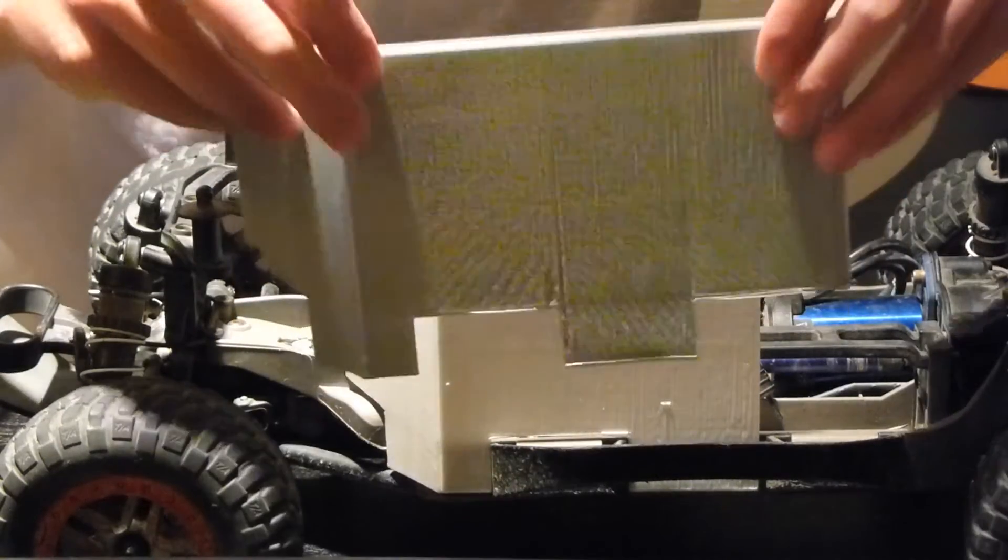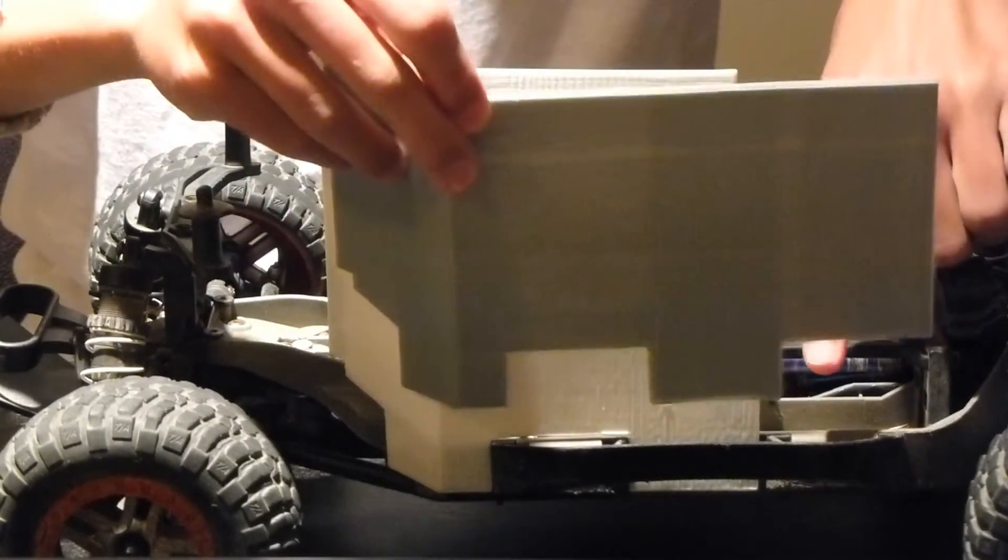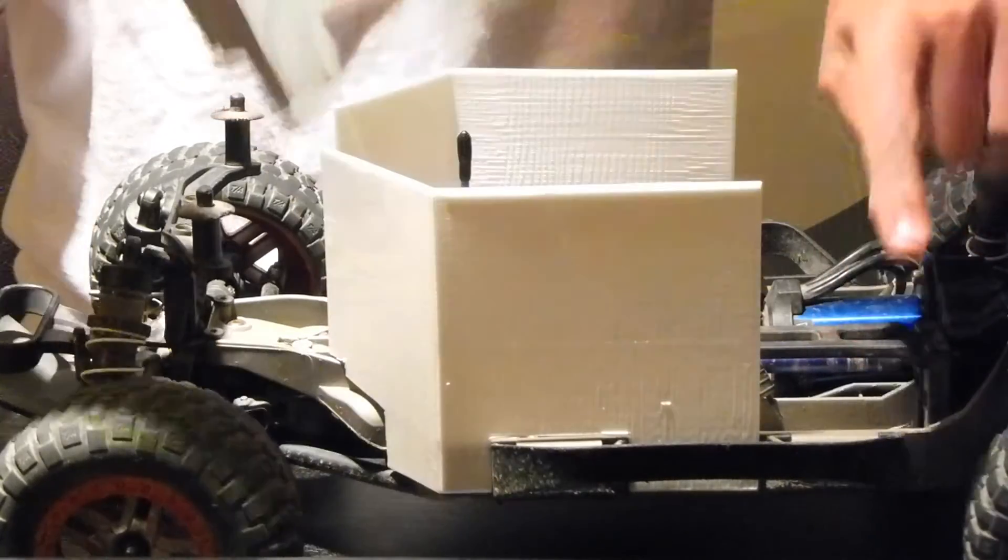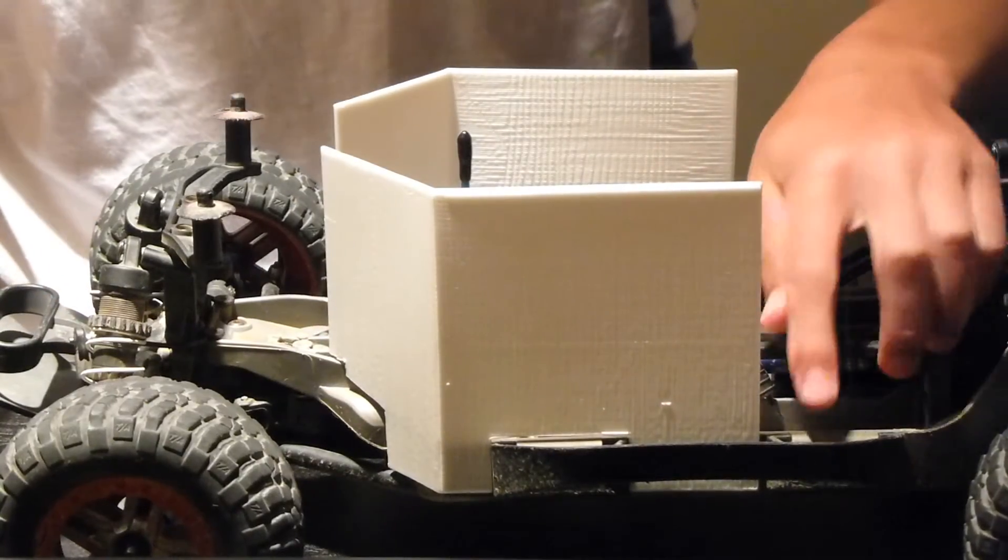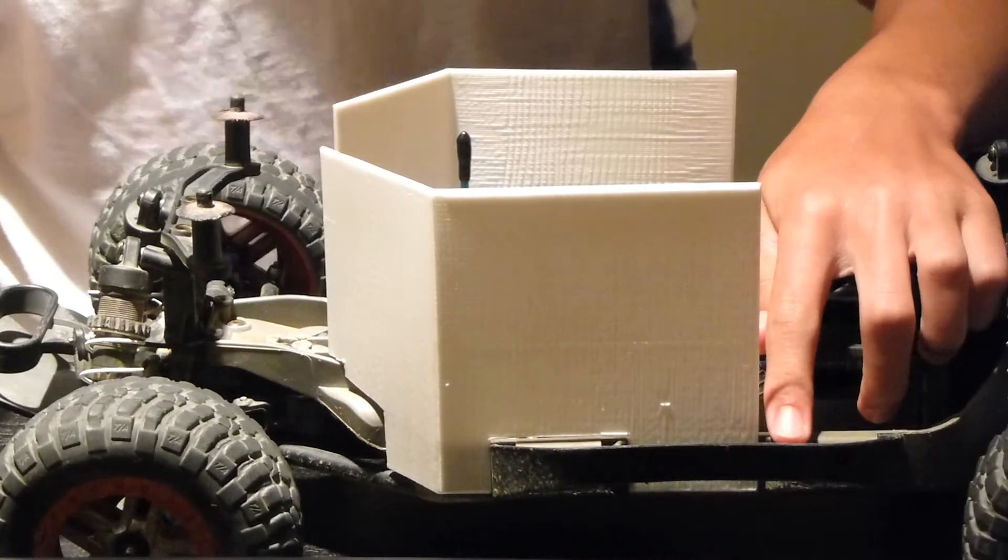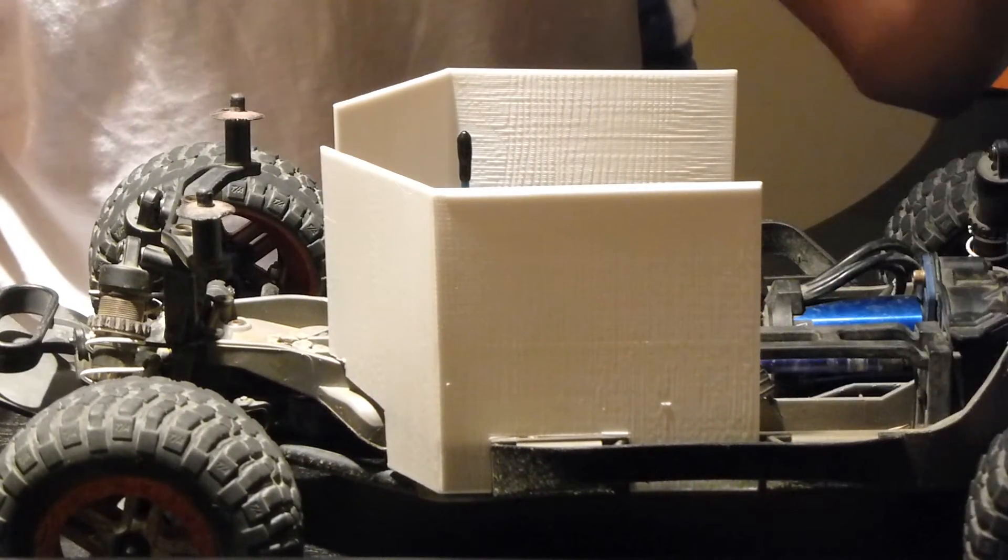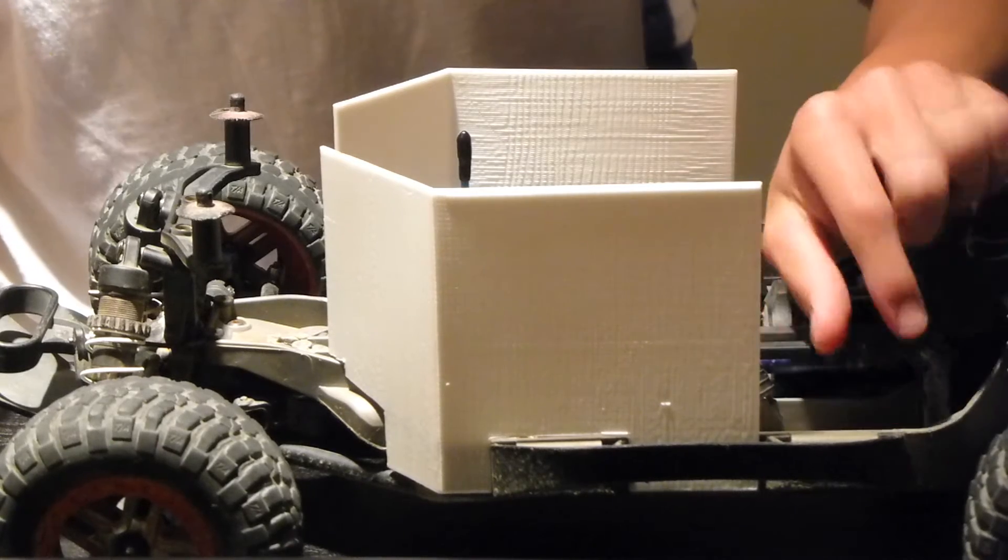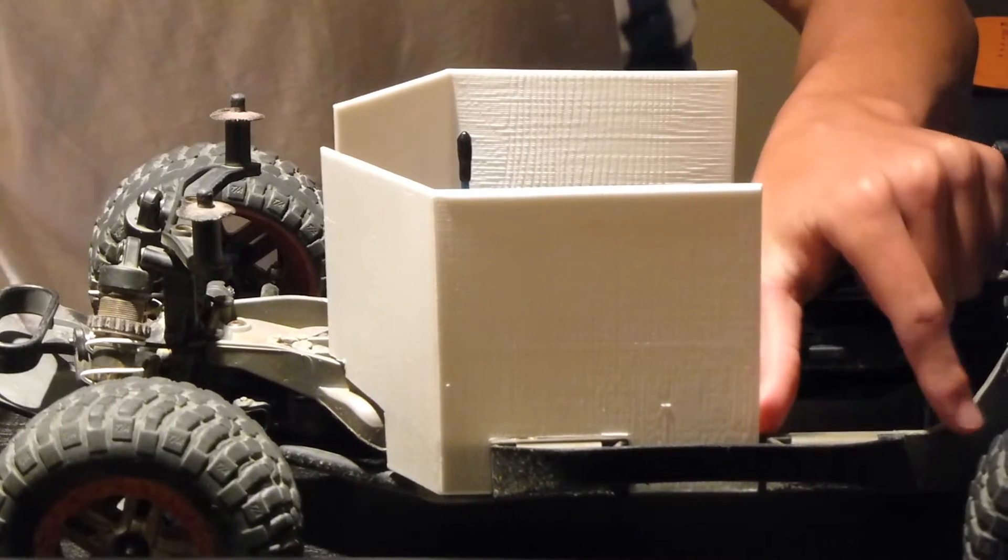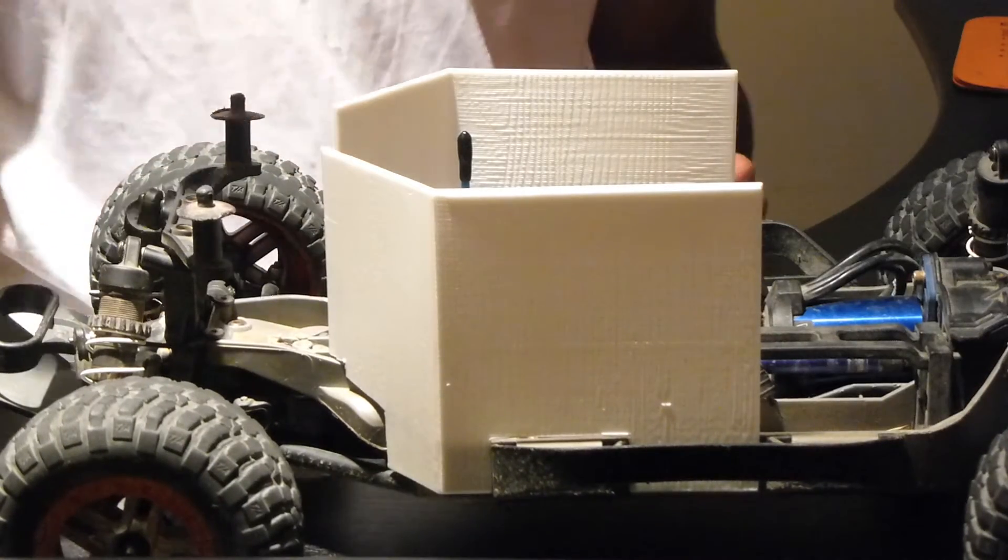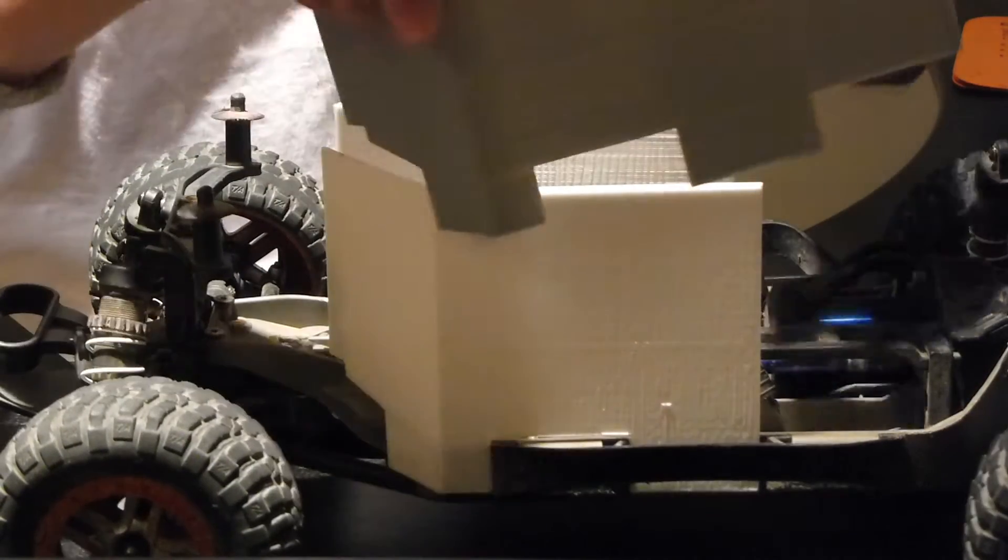So basically, as you can see, it adds a little bit more length to it. As you notice, prototype number one pretty much stops midway or a little bit more than midway through the Nerf bar. Now it does leave, obviously, about a couple inches, maybe two and a half inches of the chassis exposed.